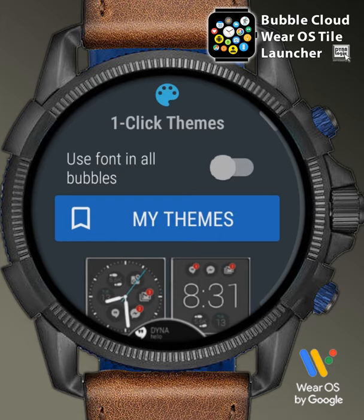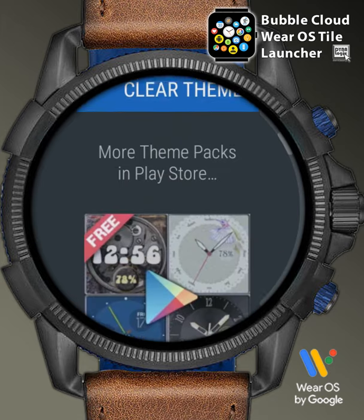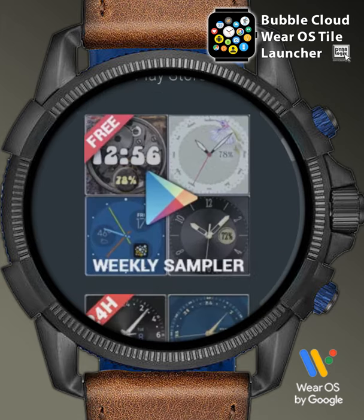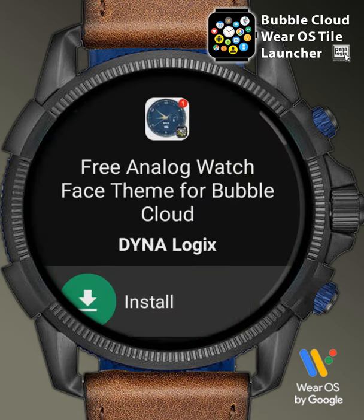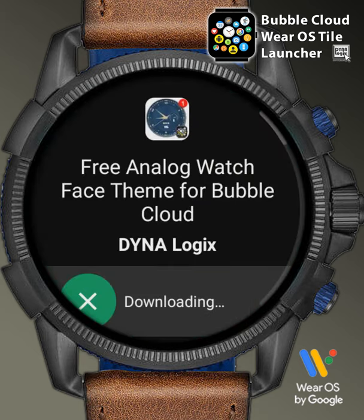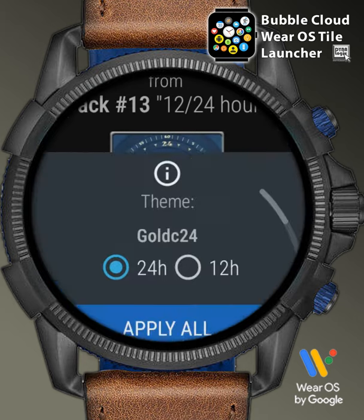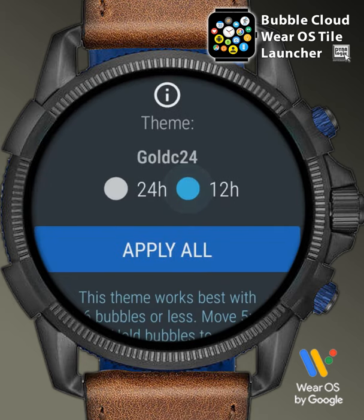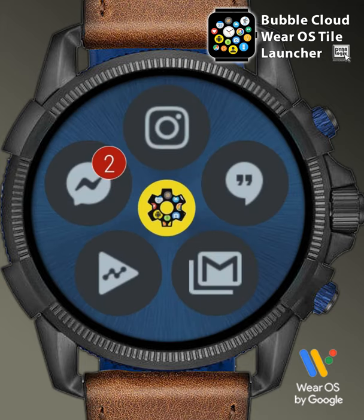the one-click themes section, where we can apply various preset styles. This week's free sample theme brings consistent-looking blue bubbles and a matching background. It's really just one click to get a whole new look.